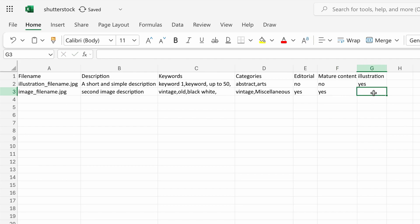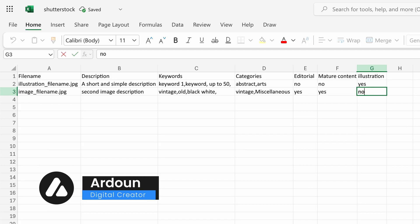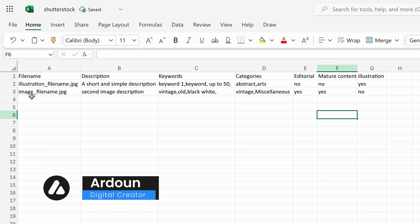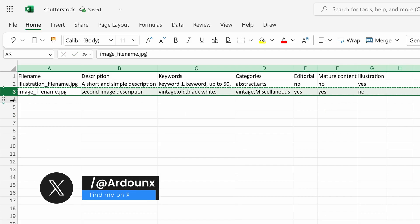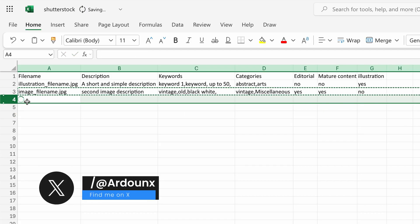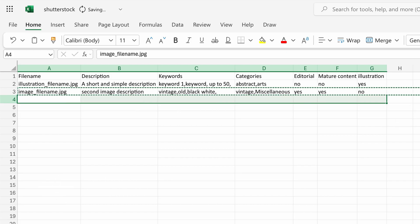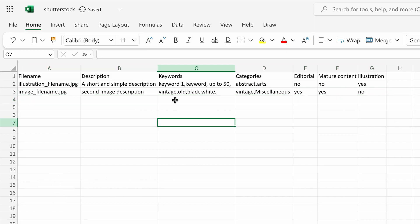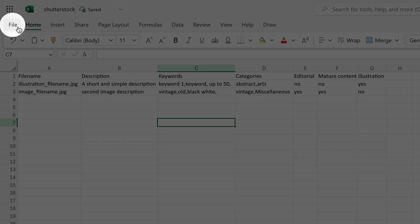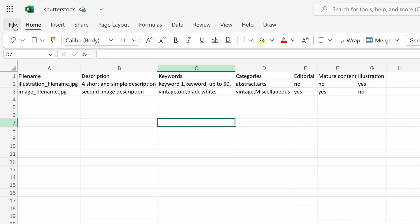Finally, in the last column, enter Yes for illustrations or No for photographed images. You can add metadata for more images by repeating the same steps in the following rows. Finally, export the metadata. In Excel, click File in the top left corner, then Export and choose Download As CSV UTF-8.